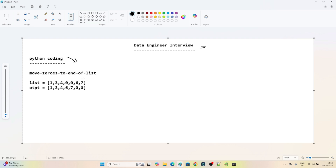The question is: we have been given a list with values 1, 3, 4, 0, 0, 6, and 7. What we have to do is move whatever zeros are present to the end of the list. So the result should be 1, 3, 4, 6, 7, and then the zeros moved to the last positions. We have to write code for this.